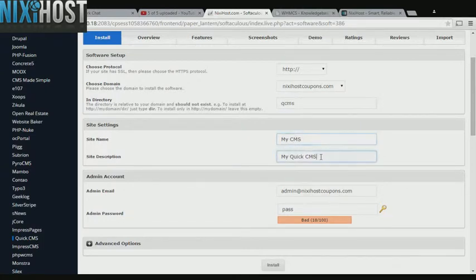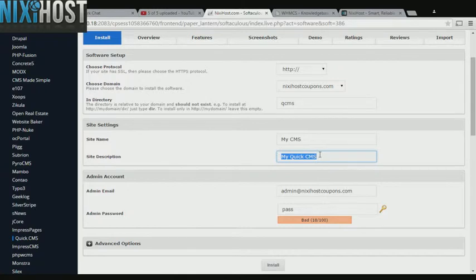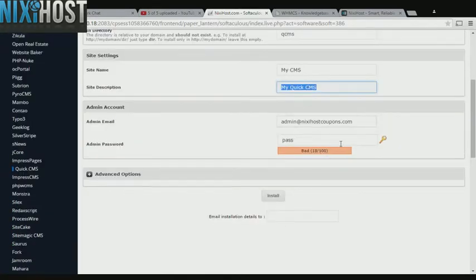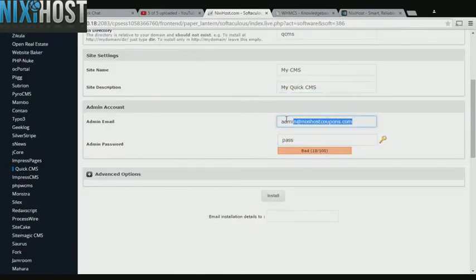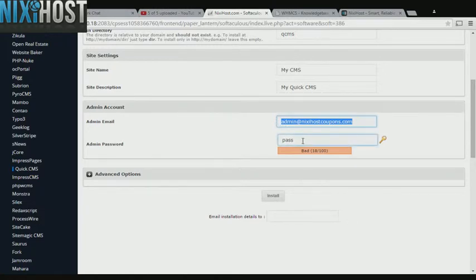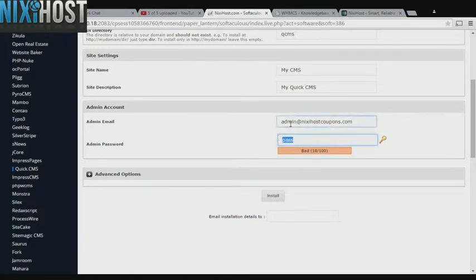Enter a name and description for your new Quick CMS site. Enter an administrative email address and password. The administrative email address must already exist.